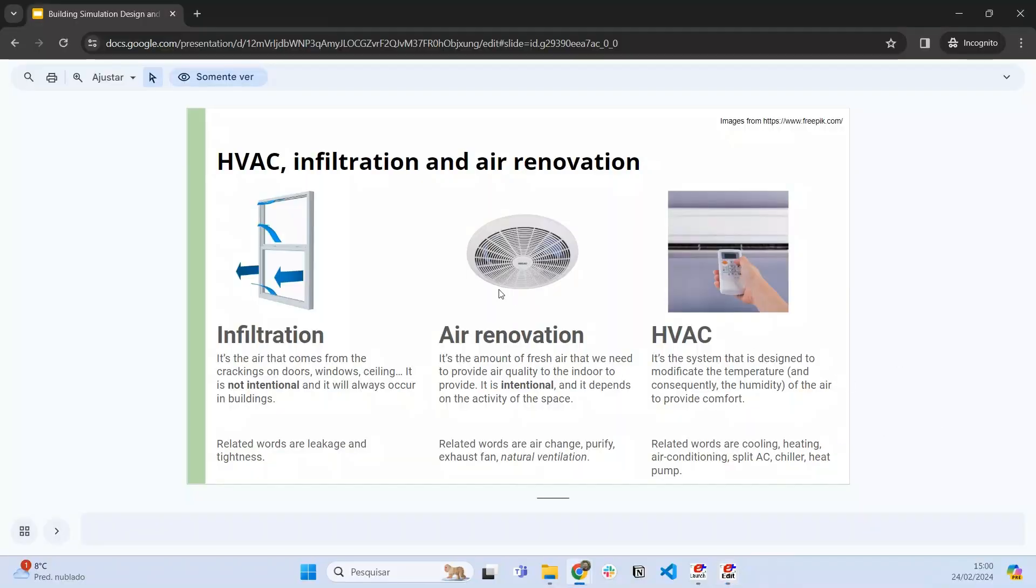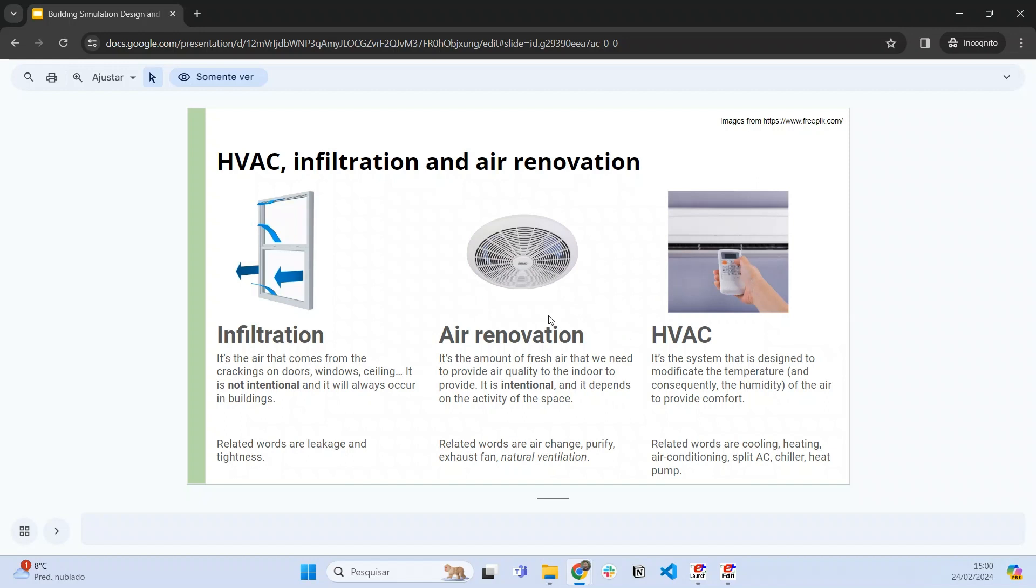Welcome back to EnergyPlus for beginners. This video is a continuation of previous videos about how to model air conditioning, air renovation, and infiltration in EnergyPlus. We already saw how to model the ideal loads air conditioning and integrate air renovation to this system.